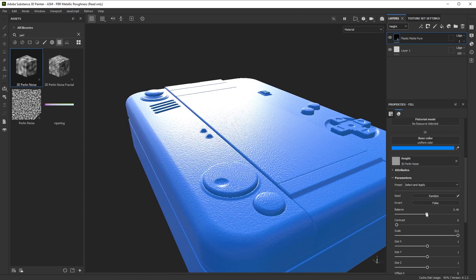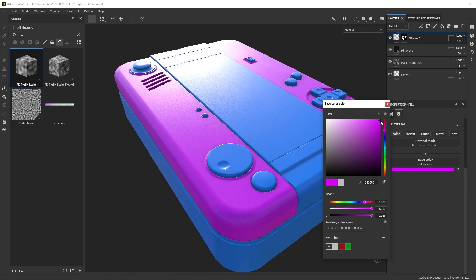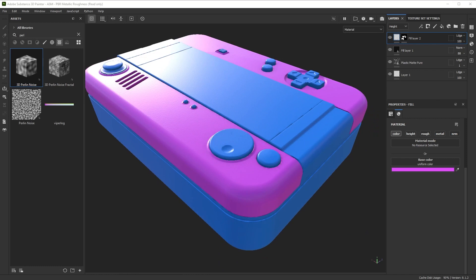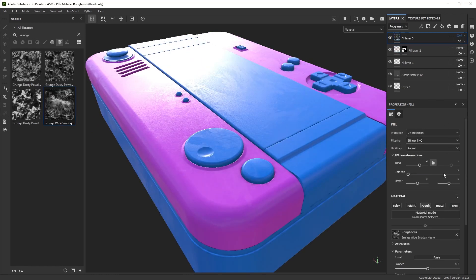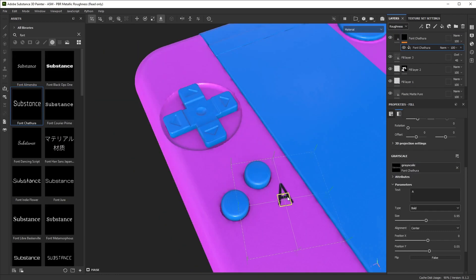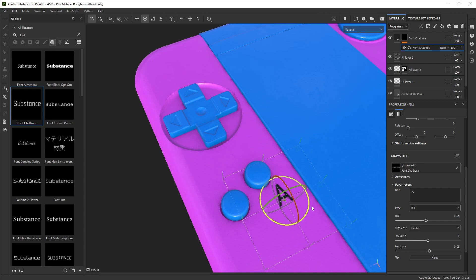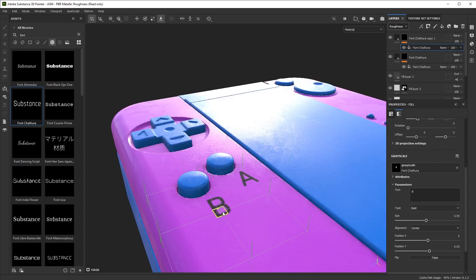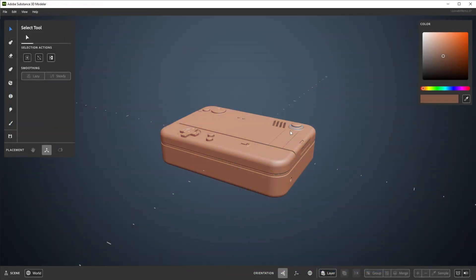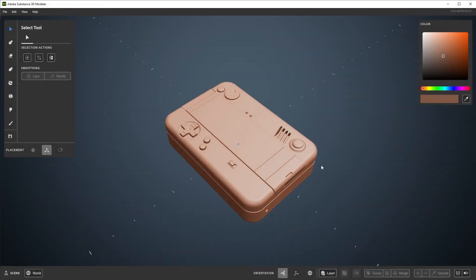Once you have a finished sculpt, you'll likely want to texture, render, or do something else with it in another app. To do this, we'll need to convert the voxels in Modeler to a mesh so that a program like Painter can use it. Let's use this sculpt file here as an example for all of this.